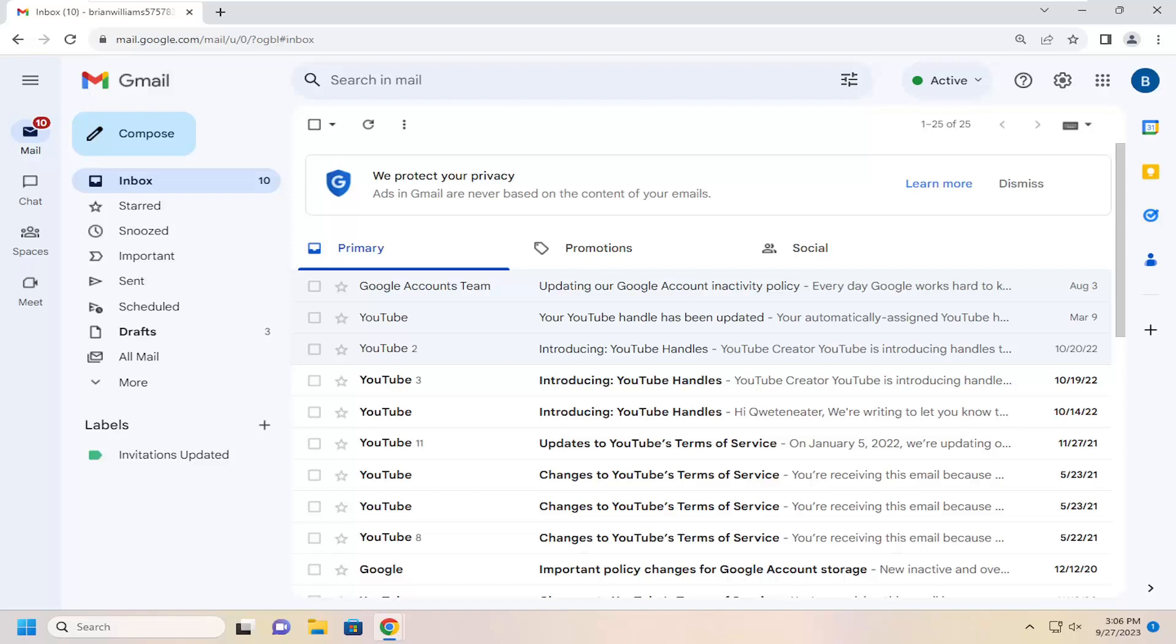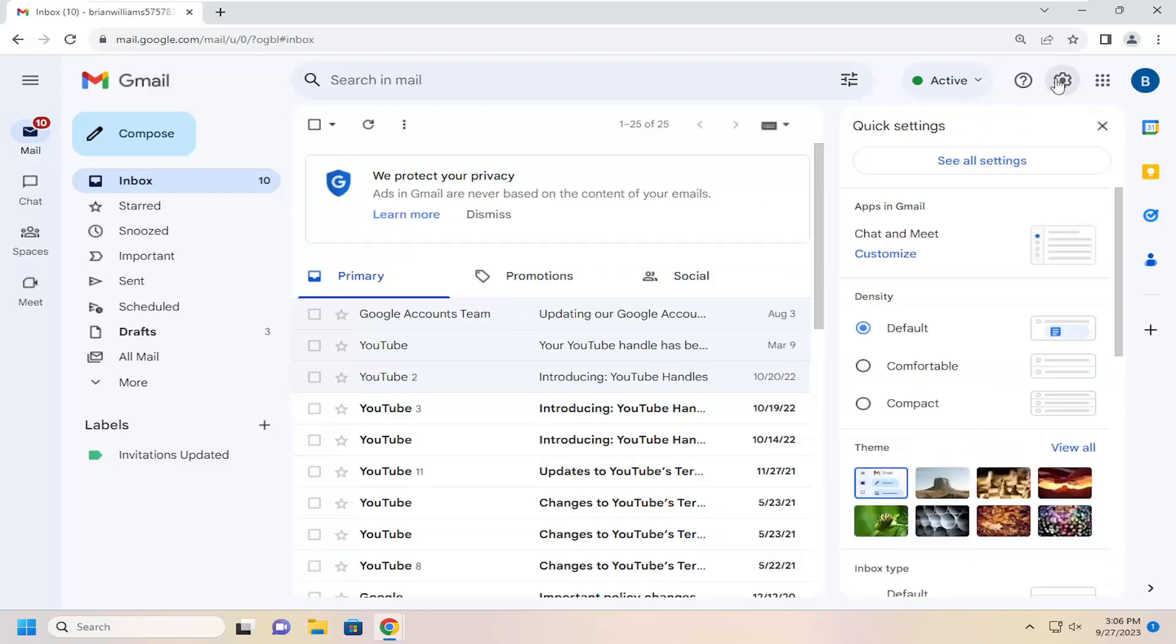First thing you have to do is make sure the template feature is turned on. In order to do that, just go ahead and select the gear icon up at the top right. Go ahead and left click on that and then go down and select see all settings.